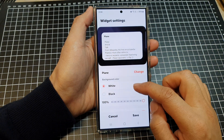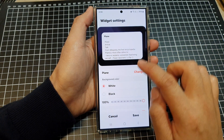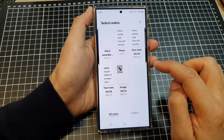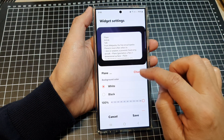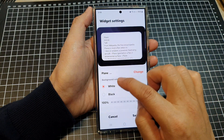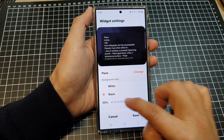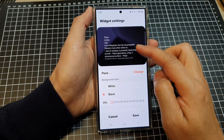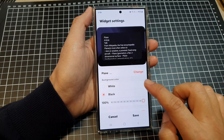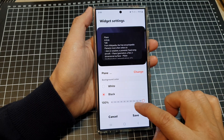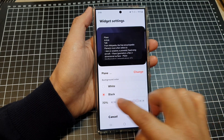In here you'll be able to change your note if you wanted to — you can change it to a different note, change the background color, or change the transparency of the widget. Then tap on save.